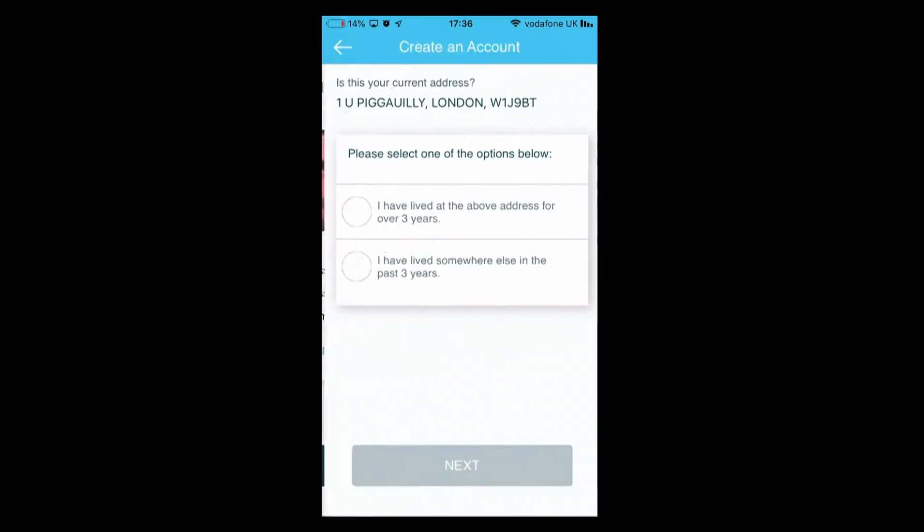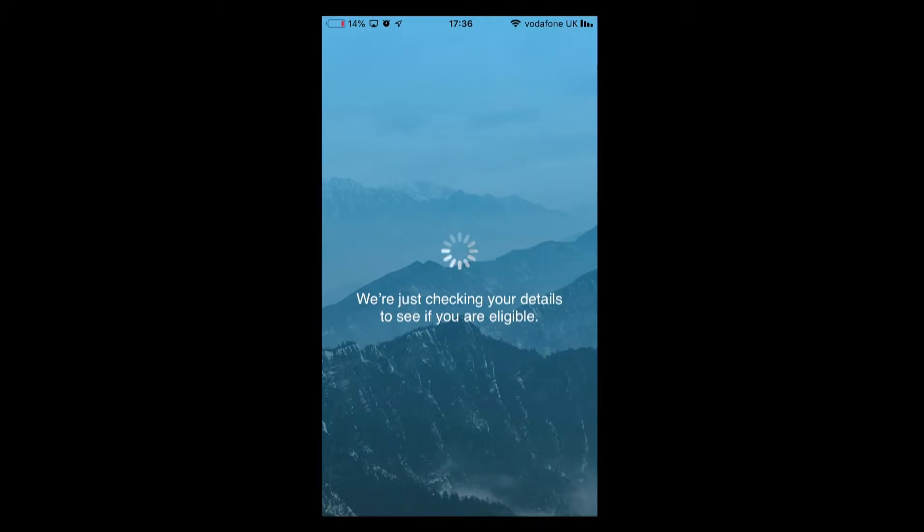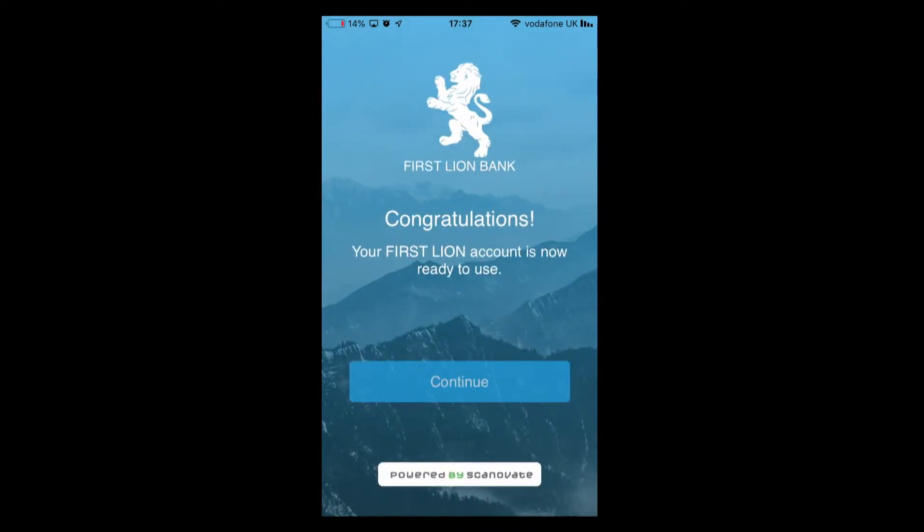The next stage is that we will provide a full biometric comparison and verify that this is the same person. We're going to confirm that I've lived here for the past three years and right now we're running AML, PEP, sanctions, watchlist, adverse media, risk checks, identity checks, and we're done. This takes an average bank 96 hours. You just saw how long it takes us.